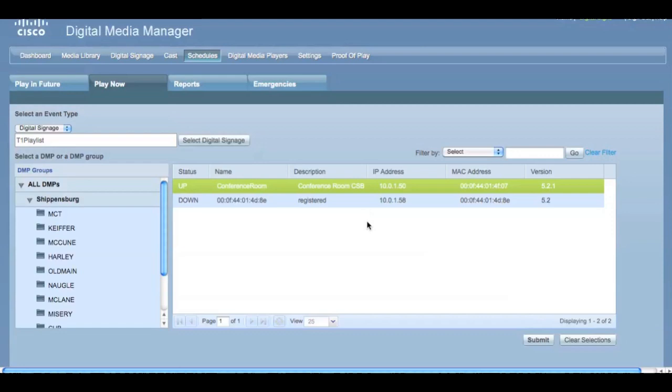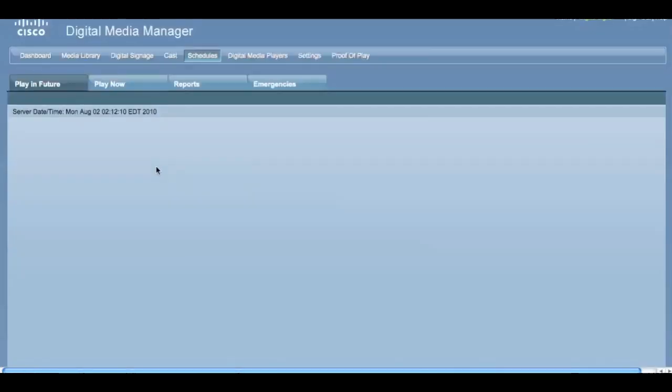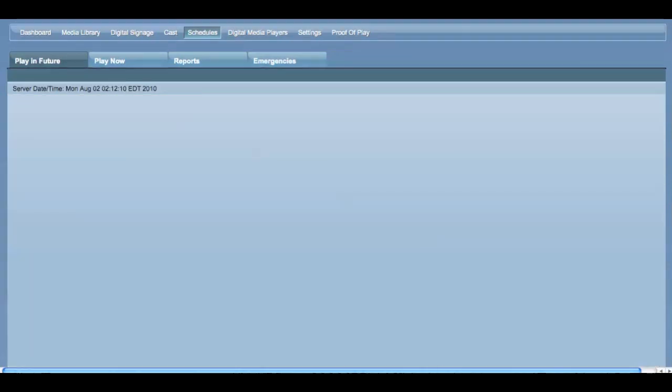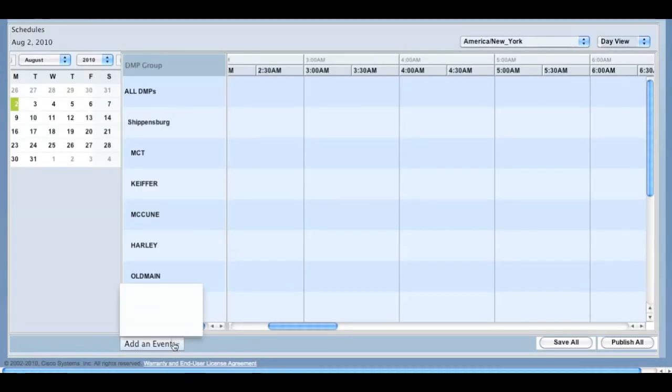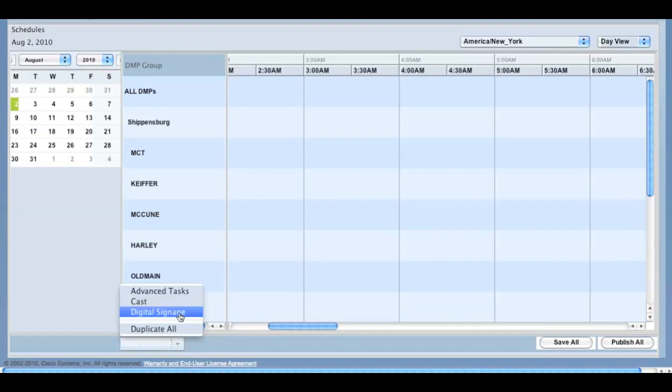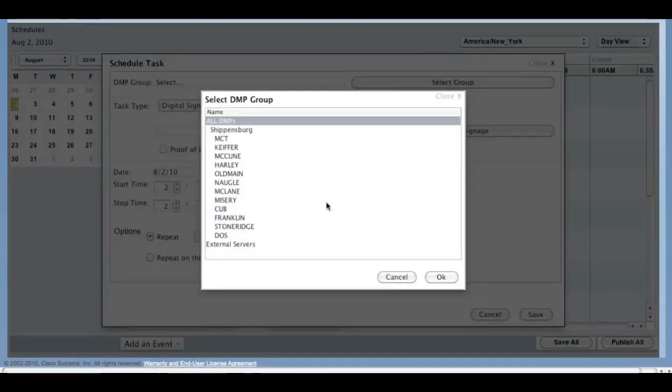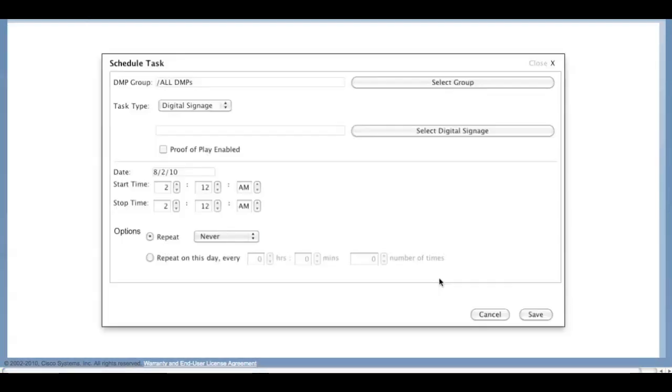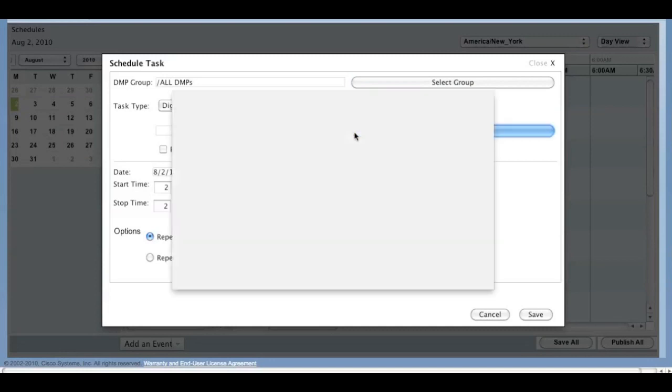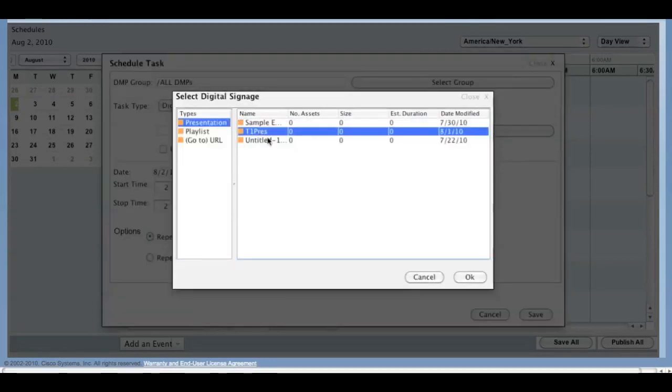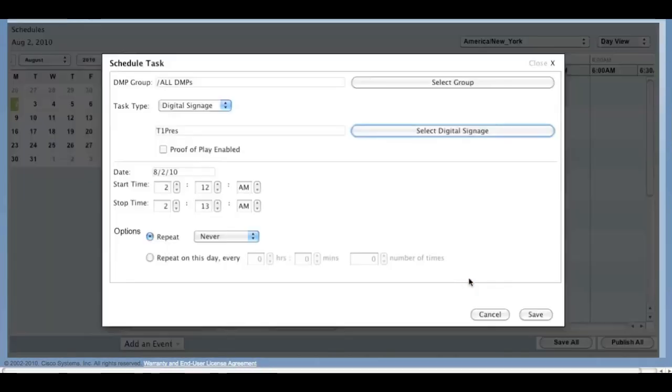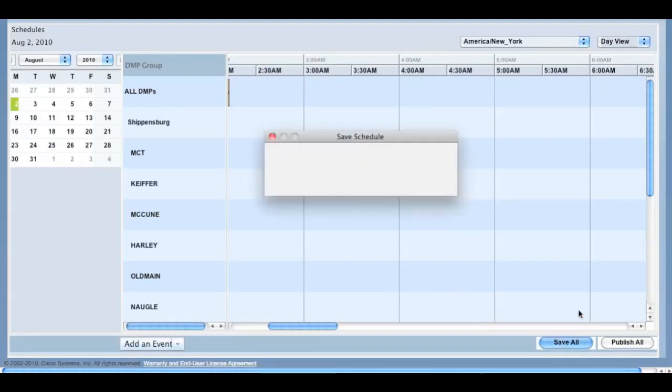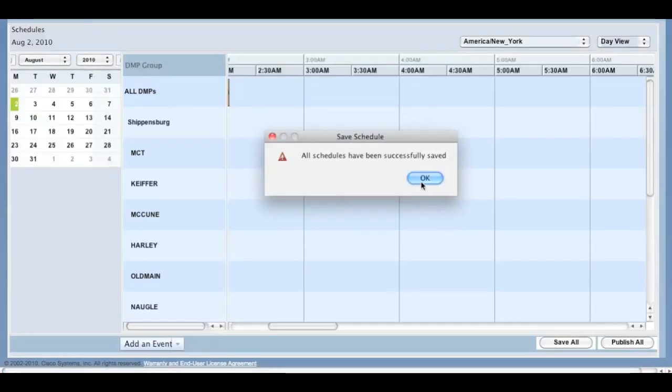Also, under Play in the Future, you'll have the ability to schedule to all DMPs instead of a single location. Either right-click or click Add an Event, and then pick Digital Signage. Select your group, which could be the All Group, the Task Type, and the Start and End Time. Then click Save. Click Save All and Publish All to push that content out to all the endpoints.